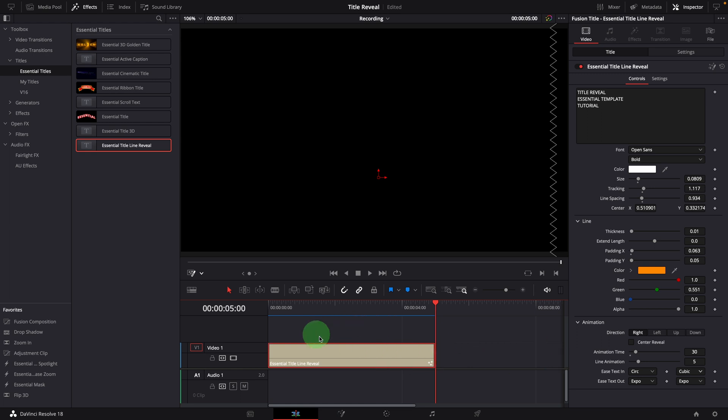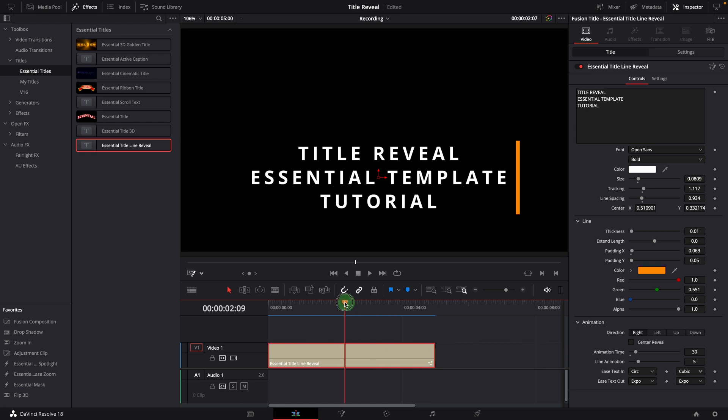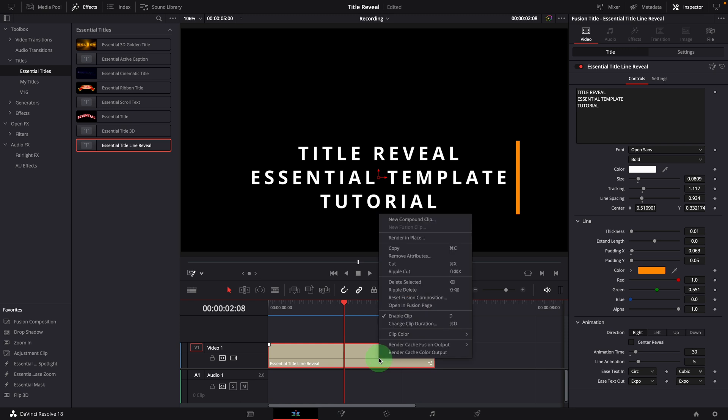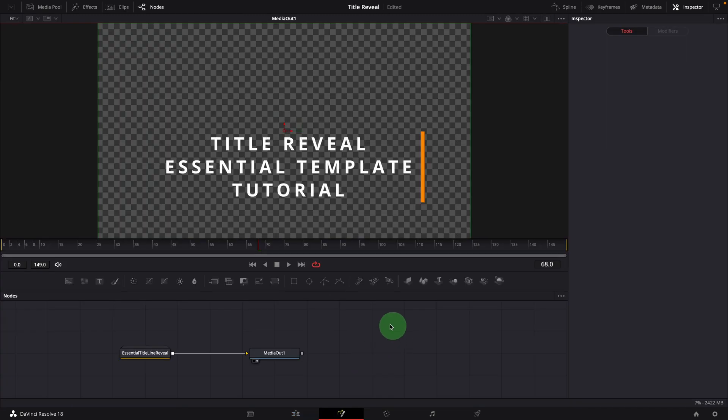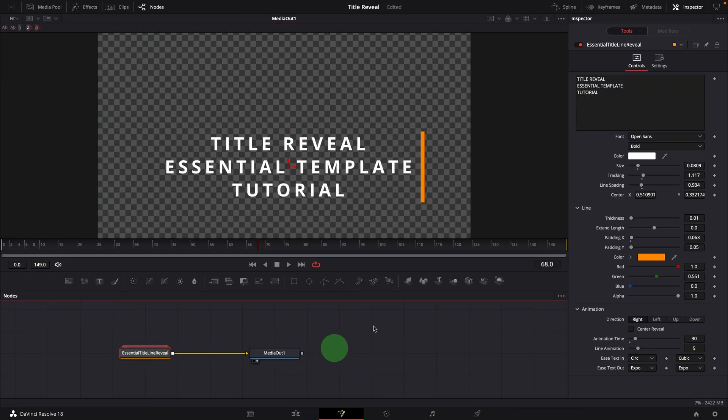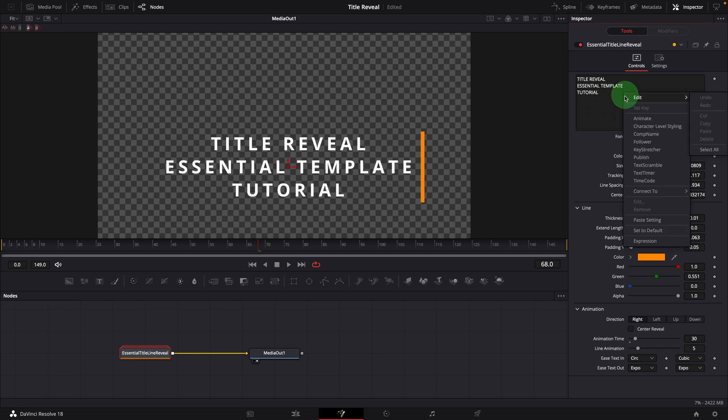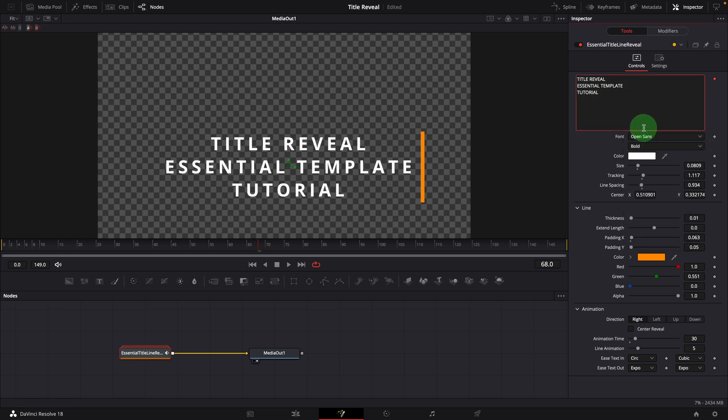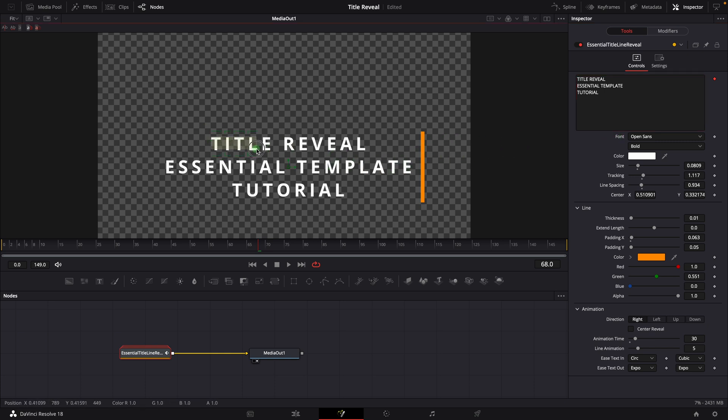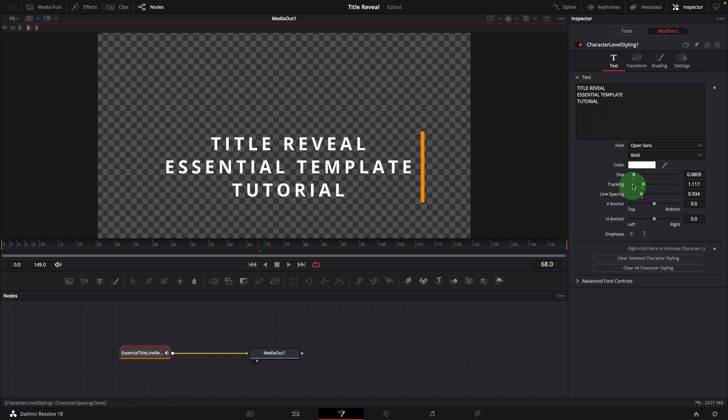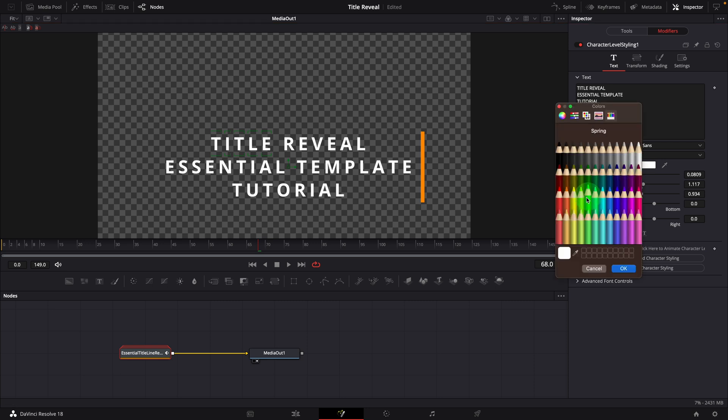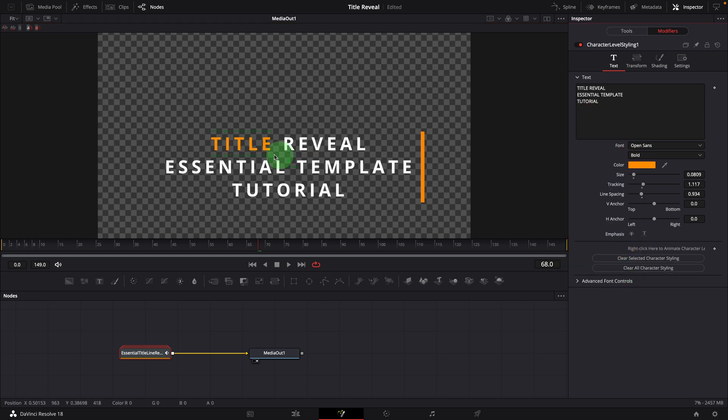As mentioned earlier, we can open the title in the Fusion page and adjust the advanced settings. For example, we can right click the text field and enable the character level styles. In the viewer, select the characters or words we want to change style. Switch to the modifiers tab. Now we can change the styles for the selected characters only.